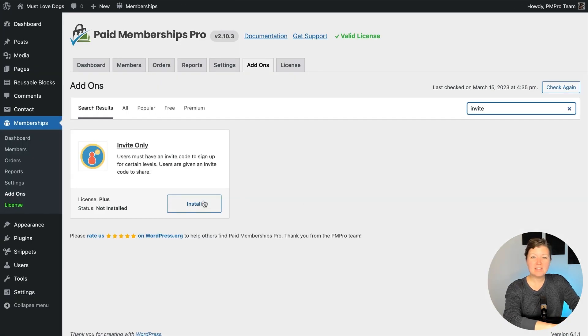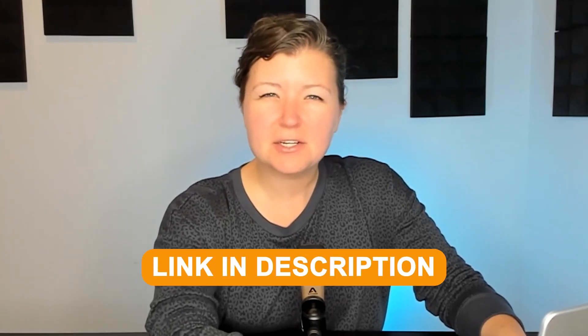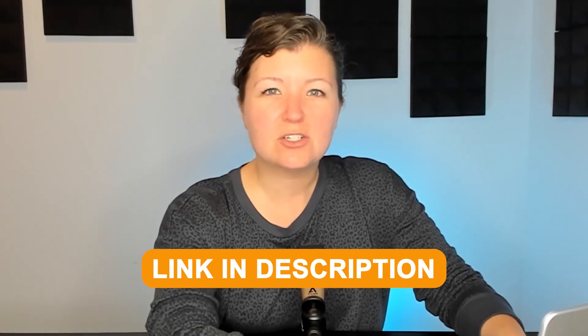Right now, this add-on is just a few lines of code that you need to add to customize who can get invite codes, how many times invite codes can get used, and what levels require an invite code. There's a link in the description to the tutorial with the documentation that you need for the custom code.